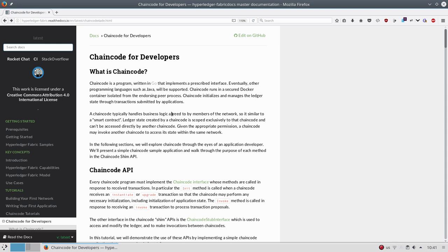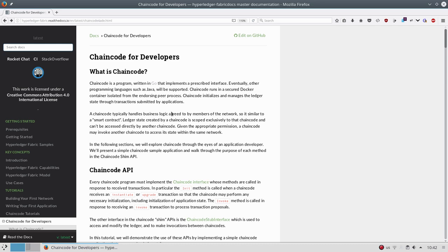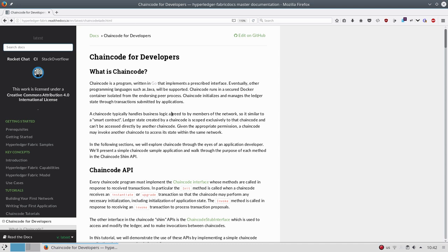If you have three peers that are part of the same channel, but you install the chaincode only to two peers, the third peer will give error or will not be part of the endorsement depending how you implemented it. But in general, it will work. But this peer will not be able to update or read information from this particular channel. After installing it, you have to instantiate it. When you install it, nothing happens. It just sits there, but it's not usable. When you instantiate the chaincode, it will actually start the container of the chaincode, make all the necessary connections, security verification, and then this chaincode is ready for use.